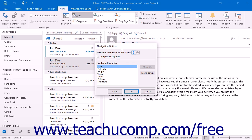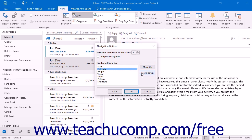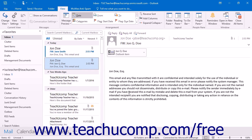To allow the navigation bar to span the bottom of the Outlook window, uncheck the Compact Navigation checkbox. Set the maximum number of visible items using the spinner arrows in the box. The maximum number of items that can be displayed in the navigation bar is 8. To change the order the items are displayed in, select an item and use the Move Up or Move Down buttons that appear to the right. Click the OK button to apply any changes when you are finished.